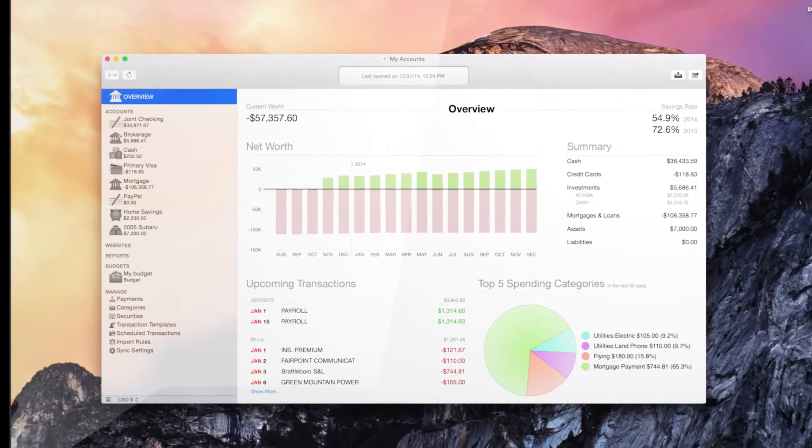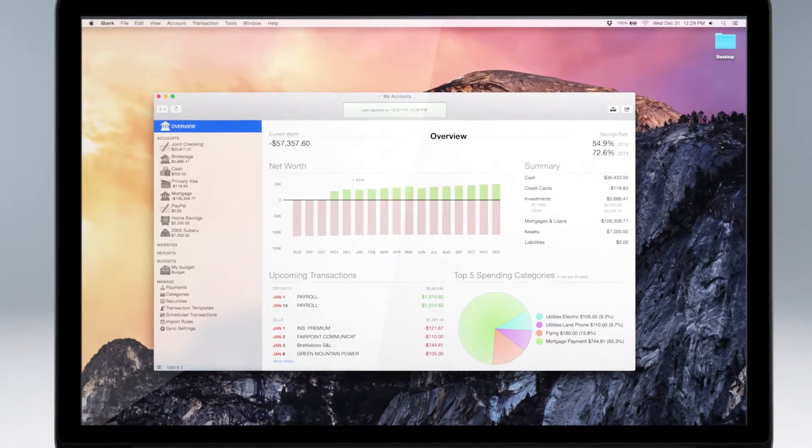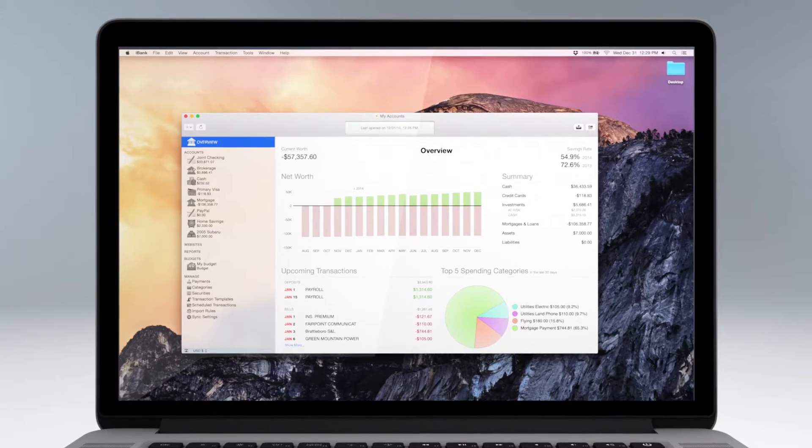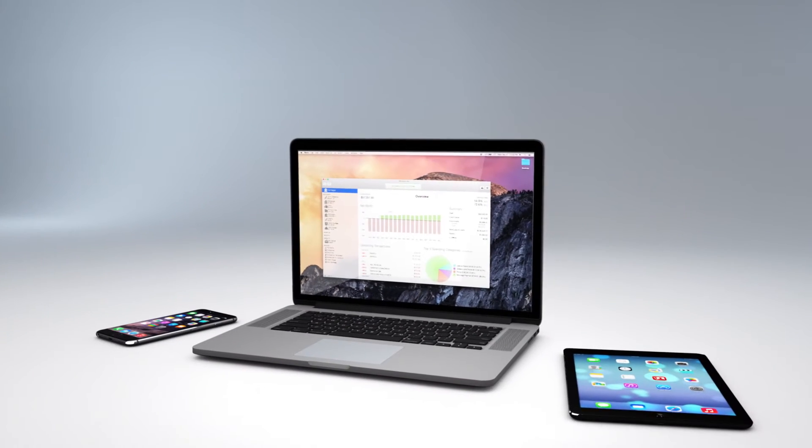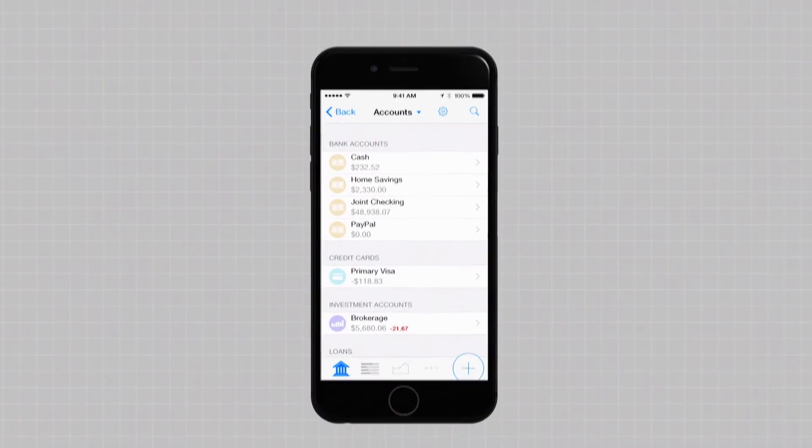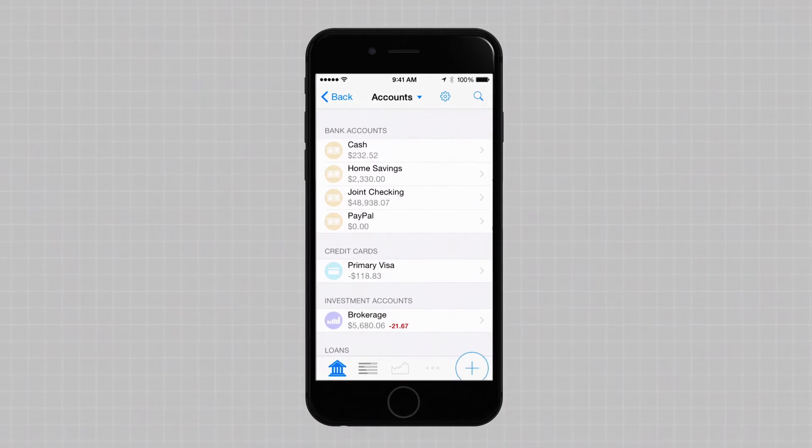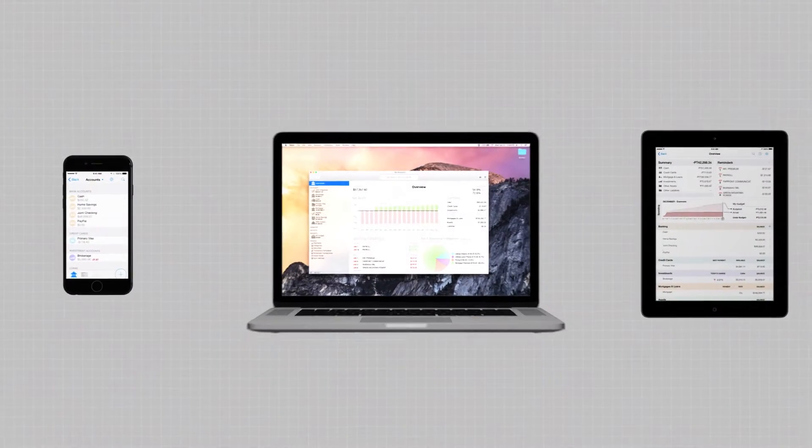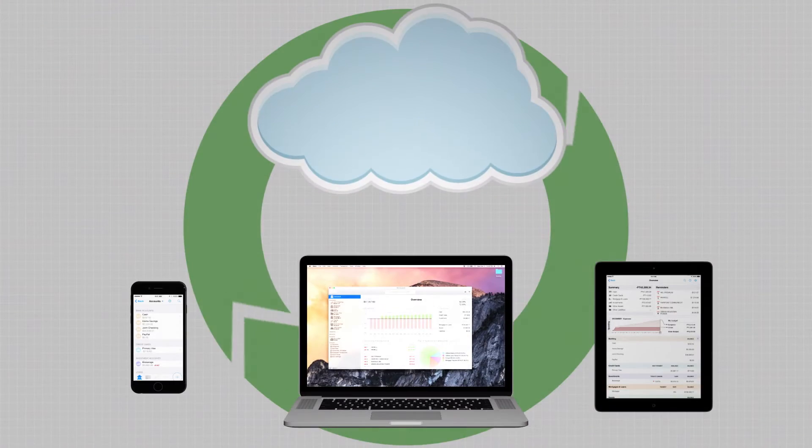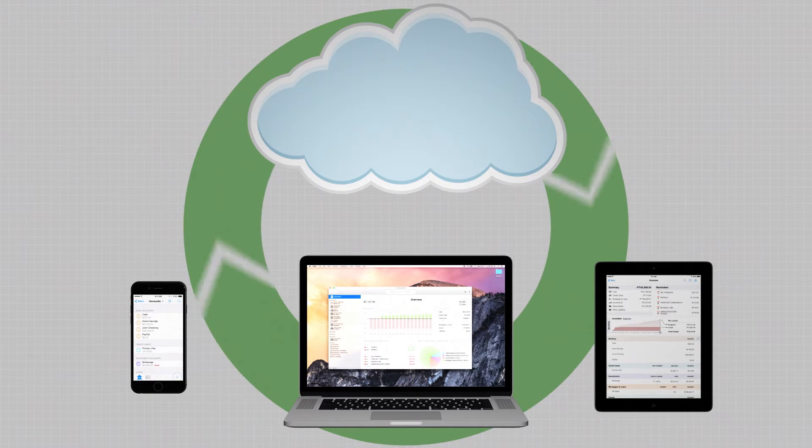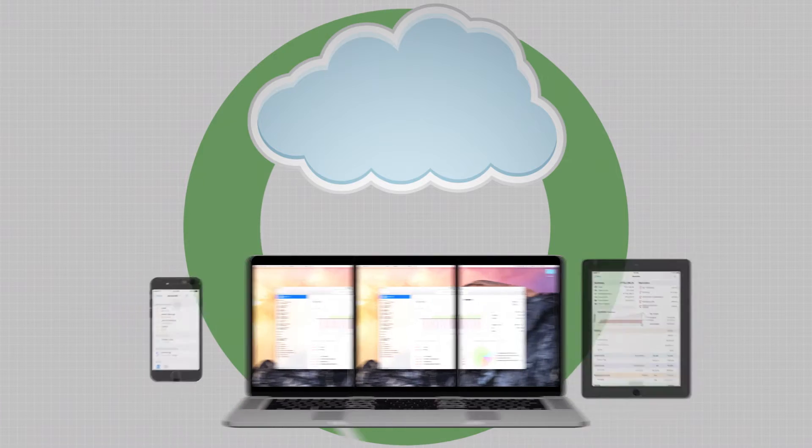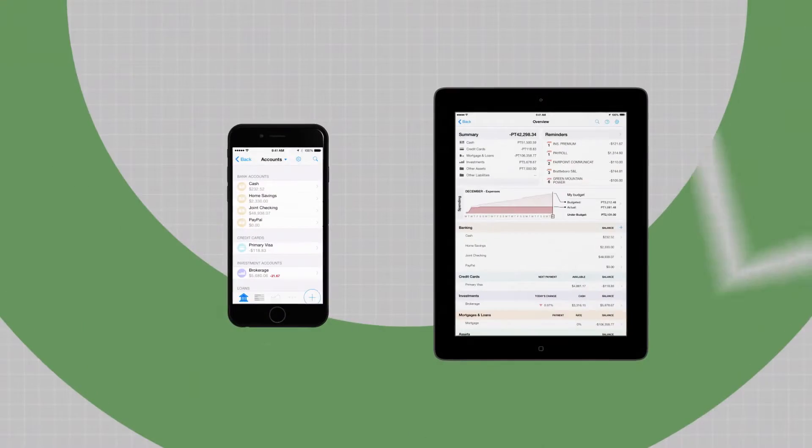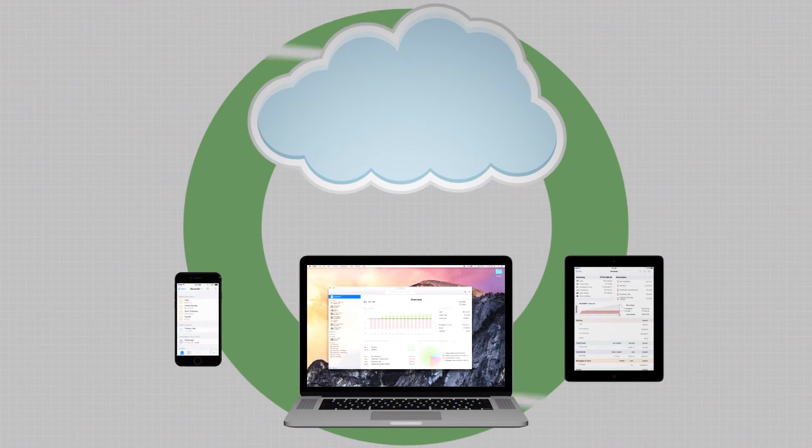iBank CloudSync delivers an all-new way to keep your financial data up-to-date and secure across all your devices. Now, when you update iBank transactions on your iPhone, iPad, or on your Mac, your data can sync securely and automatically via iBank's CloudSync server, allowing for never-before workflows like Mac-to-Mac syncing, iPhone-to-iPad syncing, or any combination.